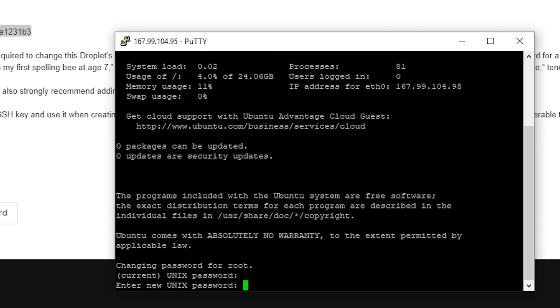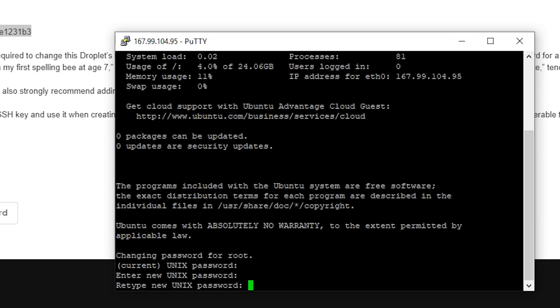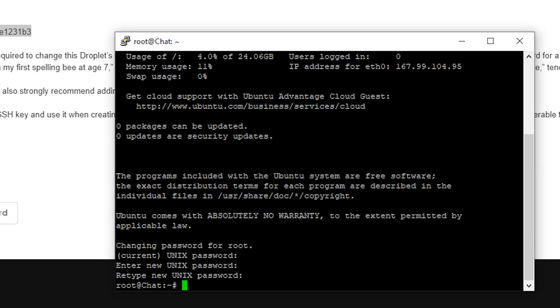But now we need you to change your password. So what is your current password? That's what it's asking for right here. So we're just going to right click again and then we'll click enter. So it accepted that. Now we want a new password, something that we can remember. But something that's not going to be easily hacked. So I'm going to go ahead and type in a password. And then it's going to ask us to type that again just to make sure we got it right because we can't see it. And cool. Now we're logged in. Now we've got root access to our server.